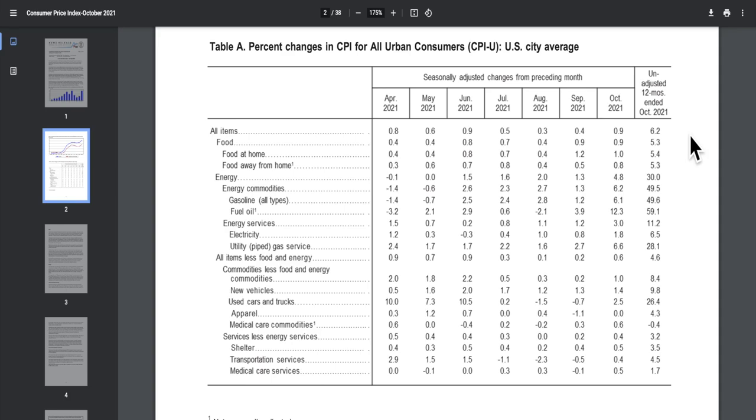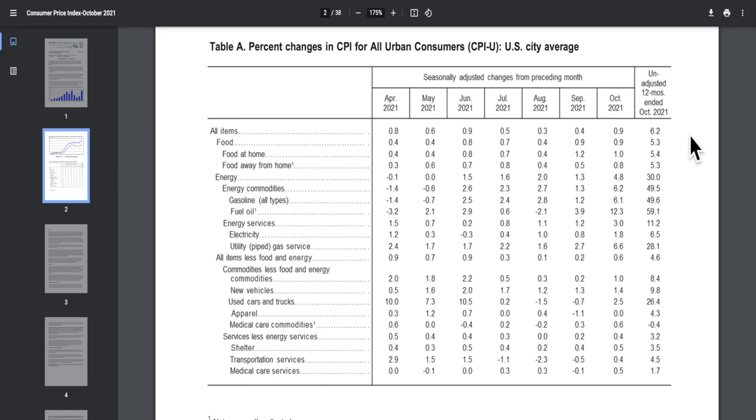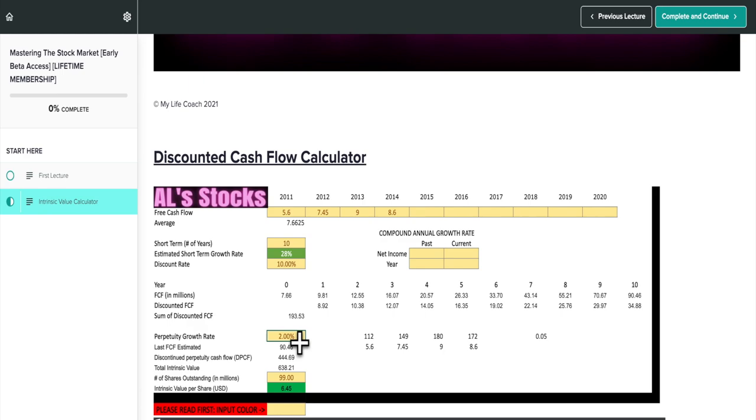However, since we are during inflationary times, I do have to upgrade my perpetuity growth rate to 4% because the CPI data came back at 6.2%. Let me show you here. As you can see, the CPI data came at 6.2%. So if you go ahead and do the normal target, 2% and 6.2%, the halfway point will be 4%. So I'm going to do that. And the most that honestly this stock is currently worth based off of its revenue multiple is $8.06.